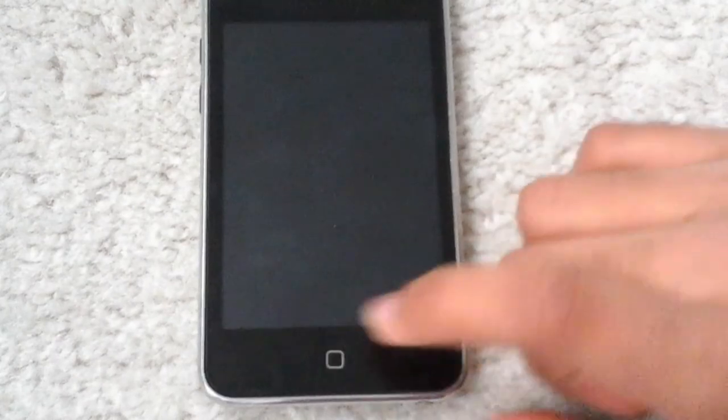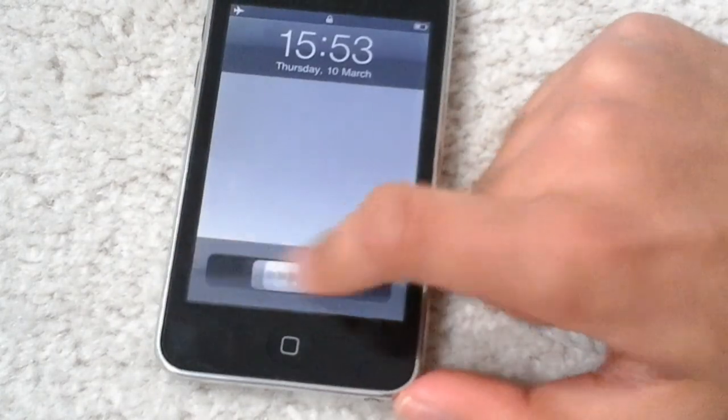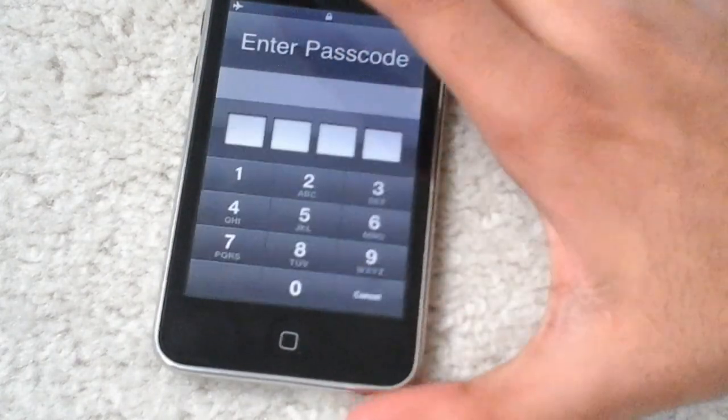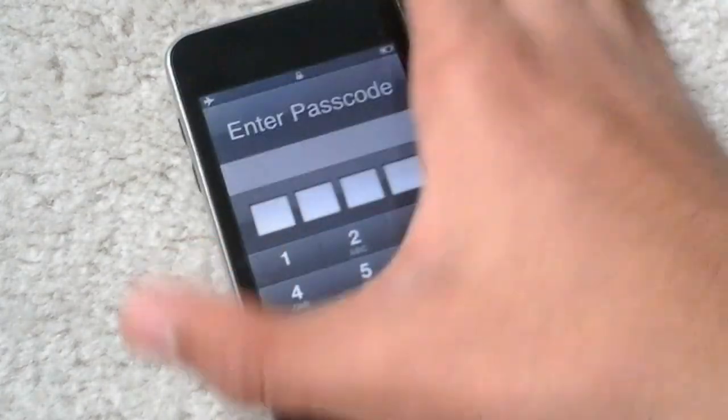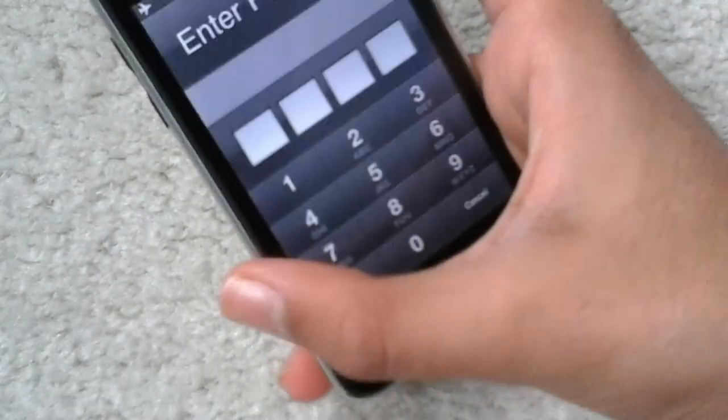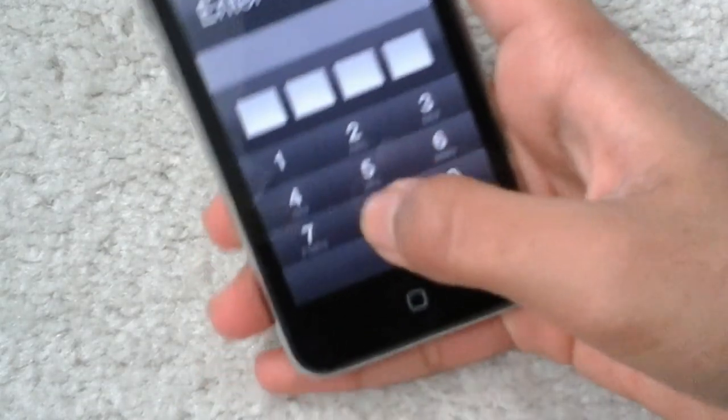It has a Samsung S5L8720 core and it runs iOS. The latest iOS it supports is iOS 4.2.1. I'm just going to put my code in.